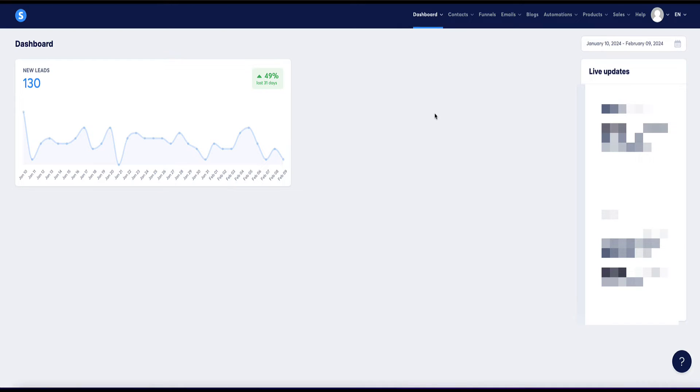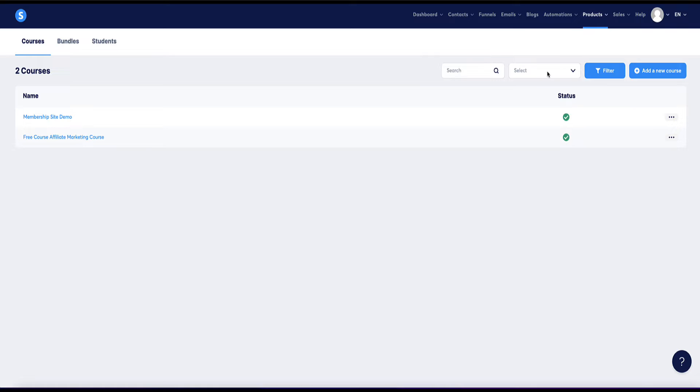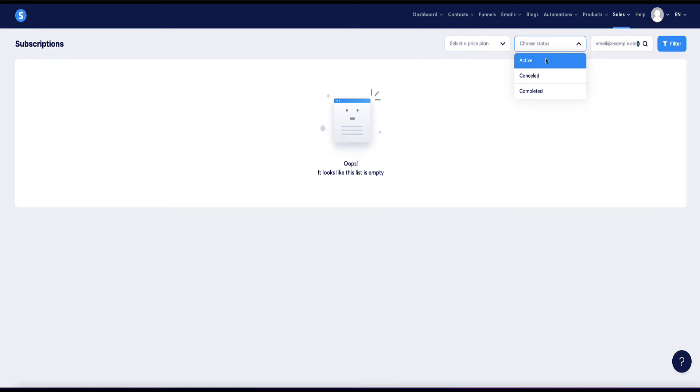So method two is you can set up a membership area and take subscriptions. So for example, if you want people to pay you monthly or quarterly or yearly or whatever on an ongoing basis to have access to your membership site, then first you'd come to products and you'd create your membership area under courses. And then you'd come to the sales tab and set up a subscription. And then in the subscriptions tab, you would set your price plan and activate. So as you can see, I'm not doing this in my business at the moment, but this is how it would be done.